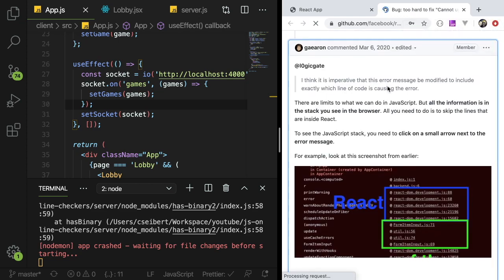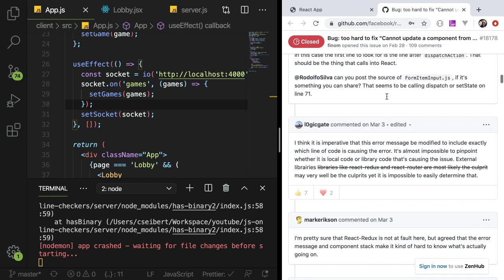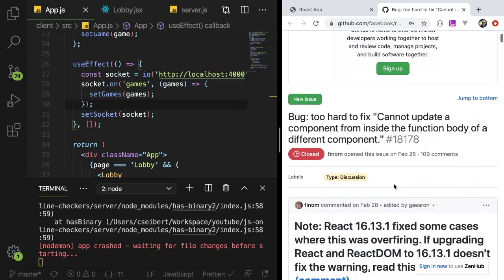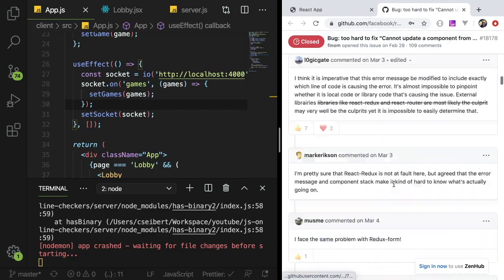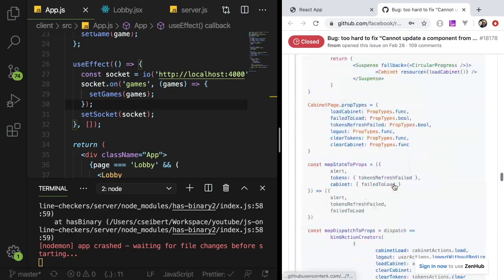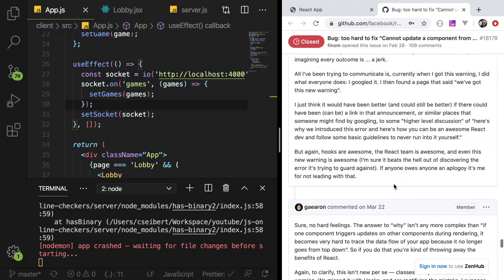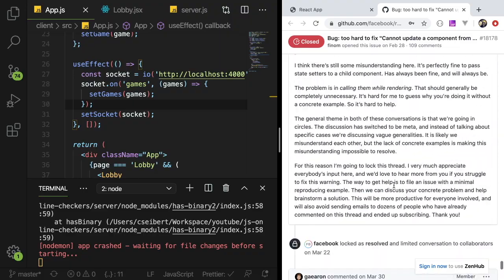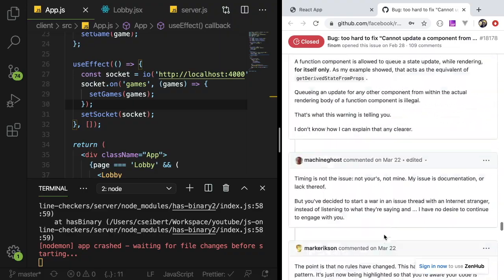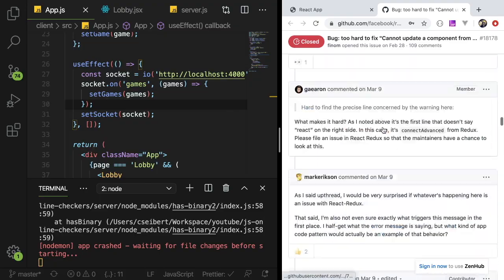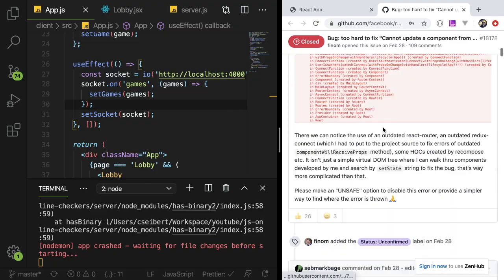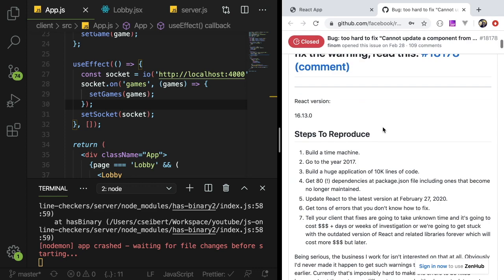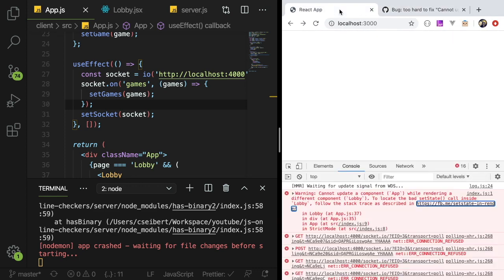If you're a beginner you're going to have absolutely no idea what that means. They give you a link to this GitHub issue that has I don't even know how many people. You expect the beginner to read through all this crap and figure out what's wrong with the code, you're out of your mind.